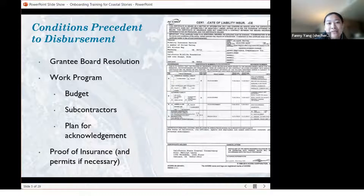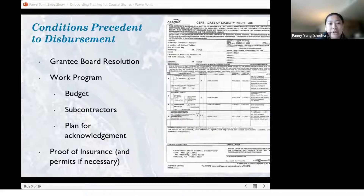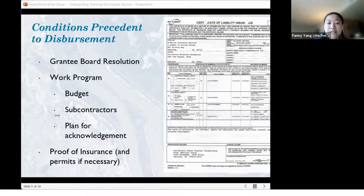The first one is a resolution. In that resolution from your organization, you want to list the people who will be able to basically enact the grant agreement and execute the project on behalf of your organization. That's usually your executive director or director-level staff.